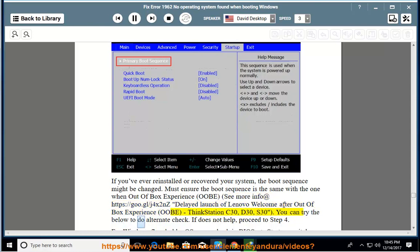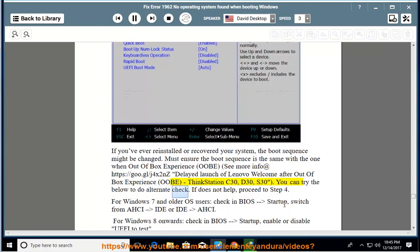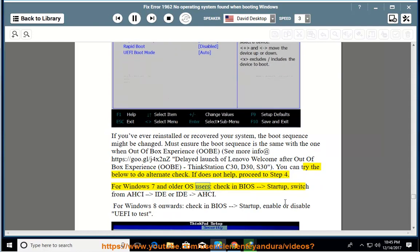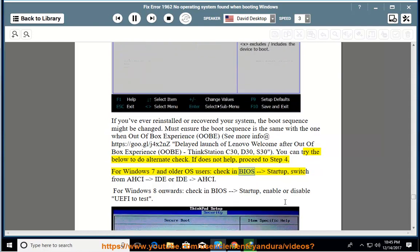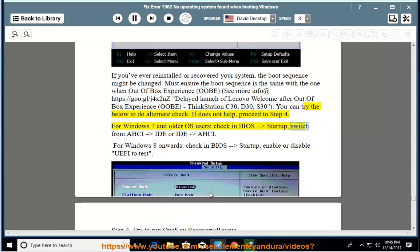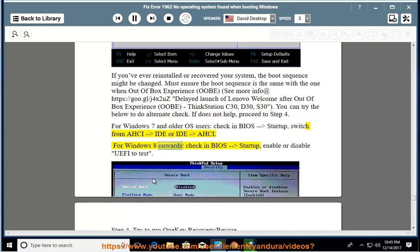You can try the below to do alternate check. If does not help, proceed to step 4. For Windows 7 and older OS users, check in BIOS-Startup, switch from AHCI IDE or IDE-AHCI. For Windows 8 onwards, check in BIOS-Startup, enable or disable UEFI to test.